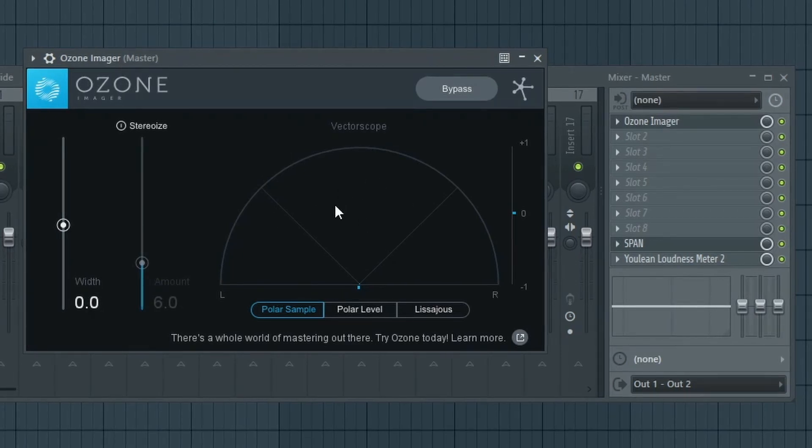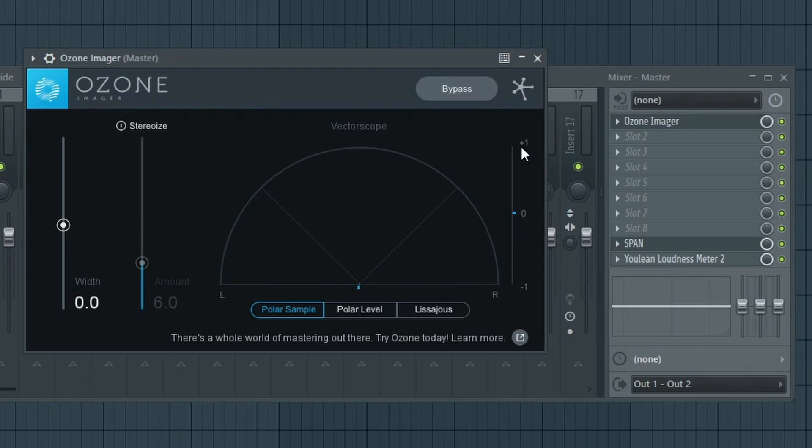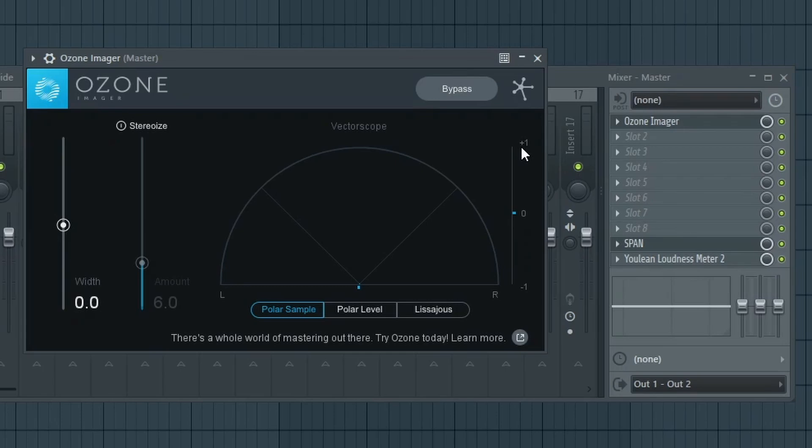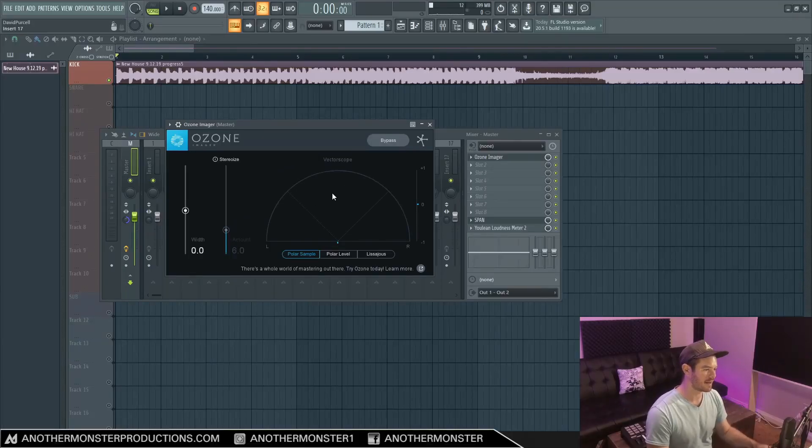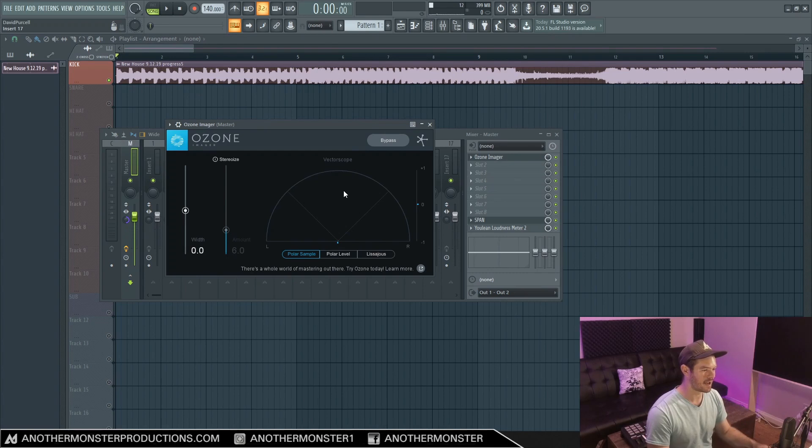And the good thing about Ozone Imager is it does give us a vector scope, which gives us a visual of what the stereo image actually looks like. And then we also have a correlation meter over here, which shows us whether or not things are actually in phase. And so this is another reason why we want to be checking our mix in mono—just to make sure that things are not super out of phase and super messed up. So these types of stereo plugins can really have a negative effect on the phase depending on if you overdo it or not.